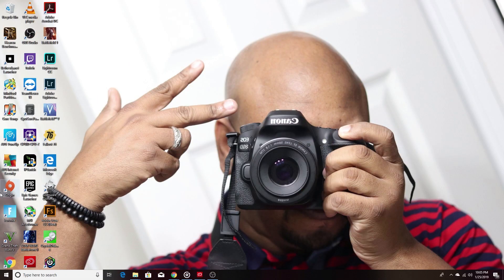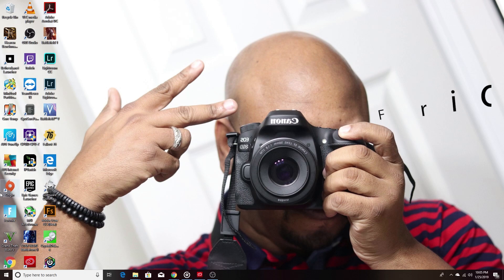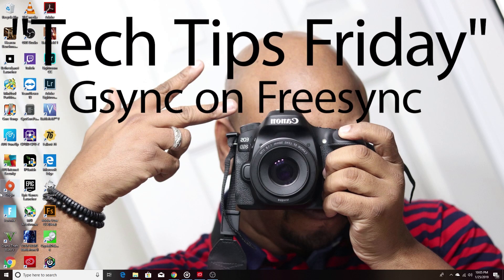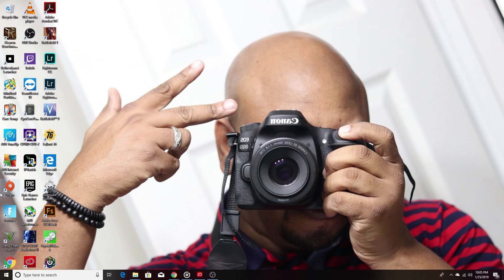Hey what's going on guys, this is your boy C Will back with another video. We're doing something special today - Tech Tips Friday. What that means is we're going to do something short and special just to make your tech life better. If you have an Nvidia graphics card, we'll be going over how to turn on G-Sync on a FreeSync monitor.